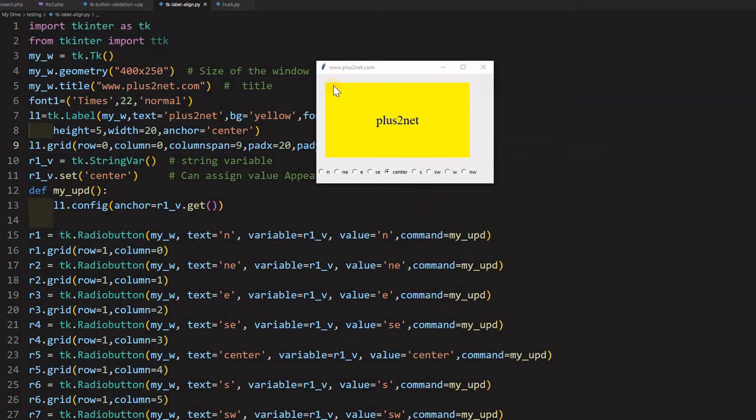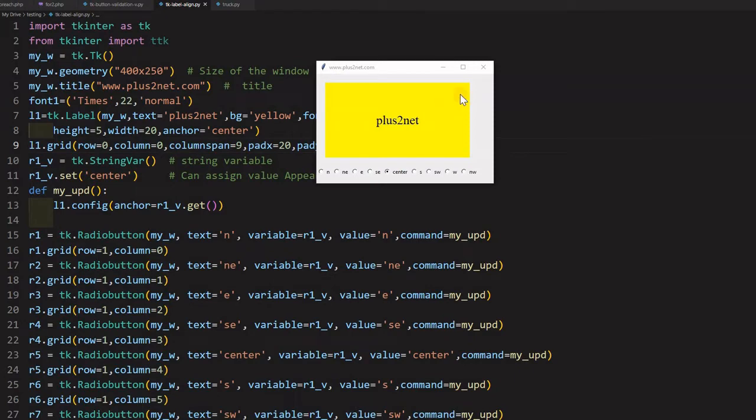Hi friends, this yellow background is a label actually and we have given a higher size of width, width of 20 and height of 5 because we want to align our text within the label at different directions. So we will learn about that.